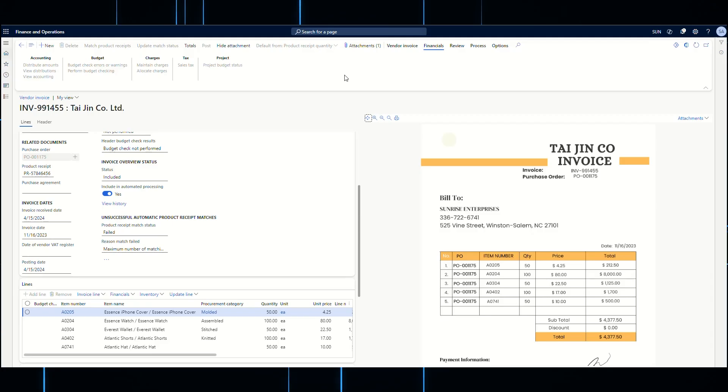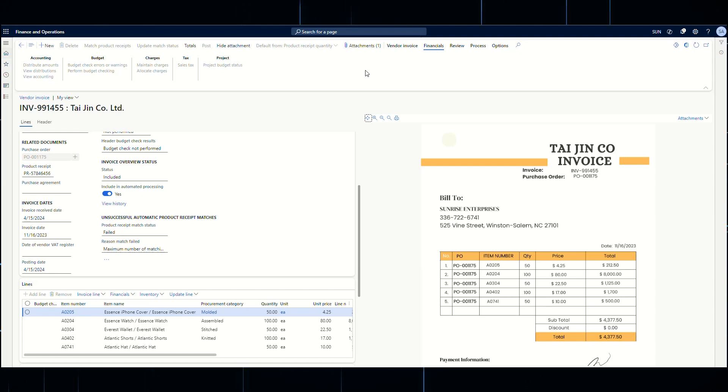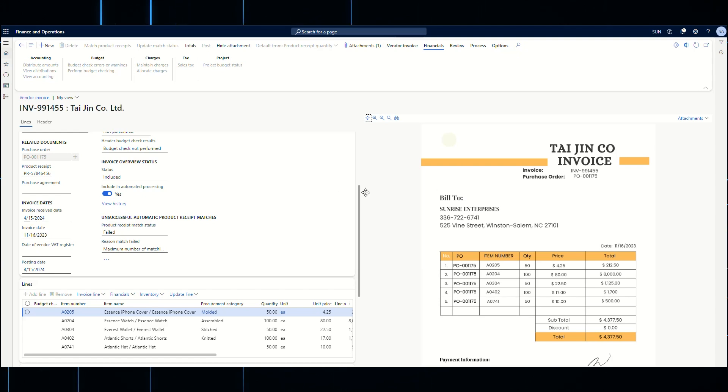Data is transferred to D365 Finance and Operations, again with the side-by-side view to assist in reviewing any matching discrepancies.